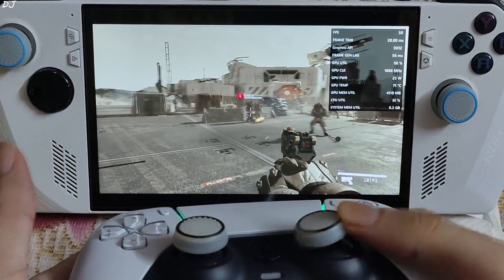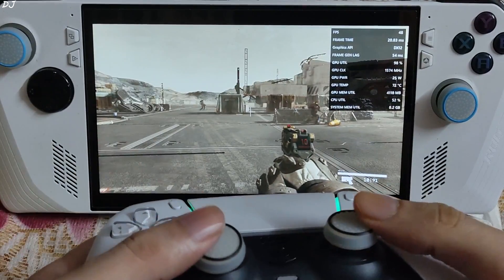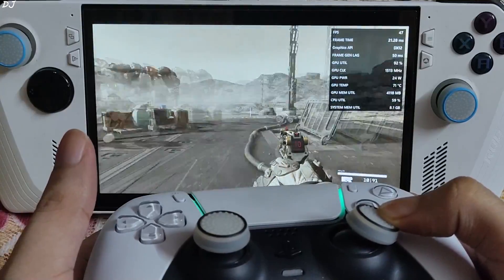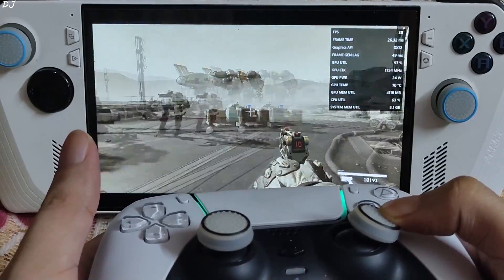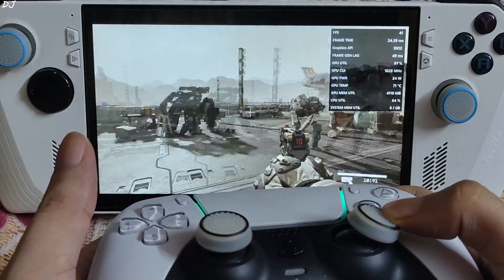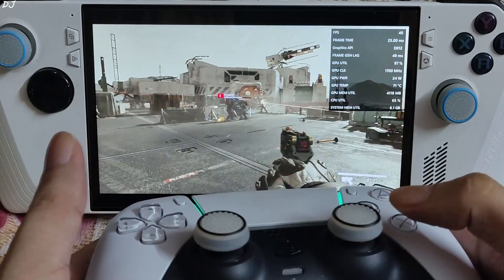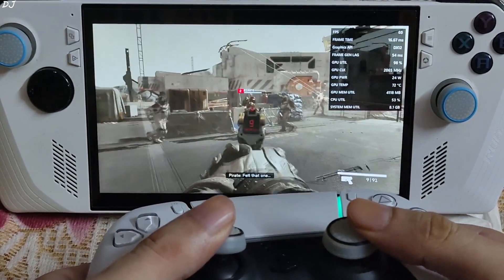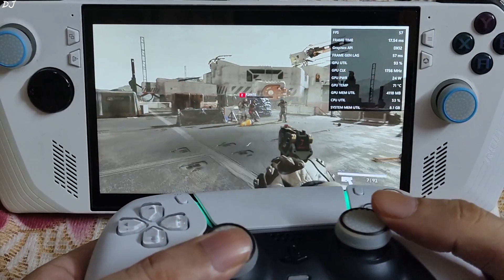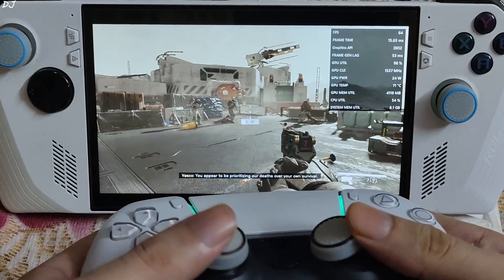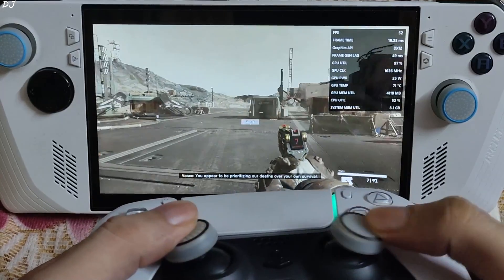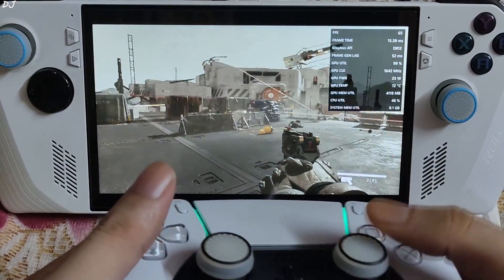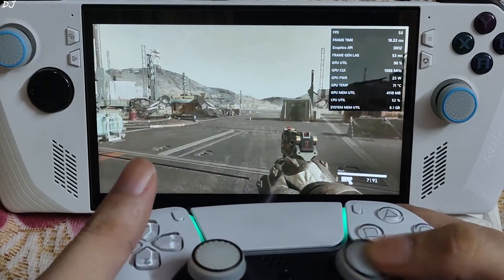I did not move the camera in complete circles — just a normal pan — and frame generation got disabled again. I am observing a performance regression after enabling AFMF. So I will just disable it now and enable FSR3 frame generation instead.